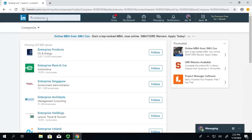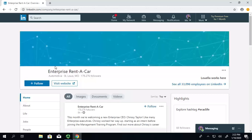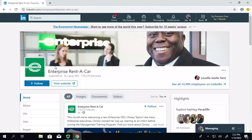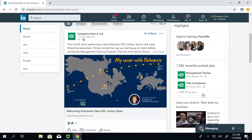There are a lot of companies that have that name, but I'm looking for Enterprise Rent-A-Car. So, if I click on that, you can look up the company and find a lot of information out about them, right? So, you can also see recently posted jobs over here on the right.